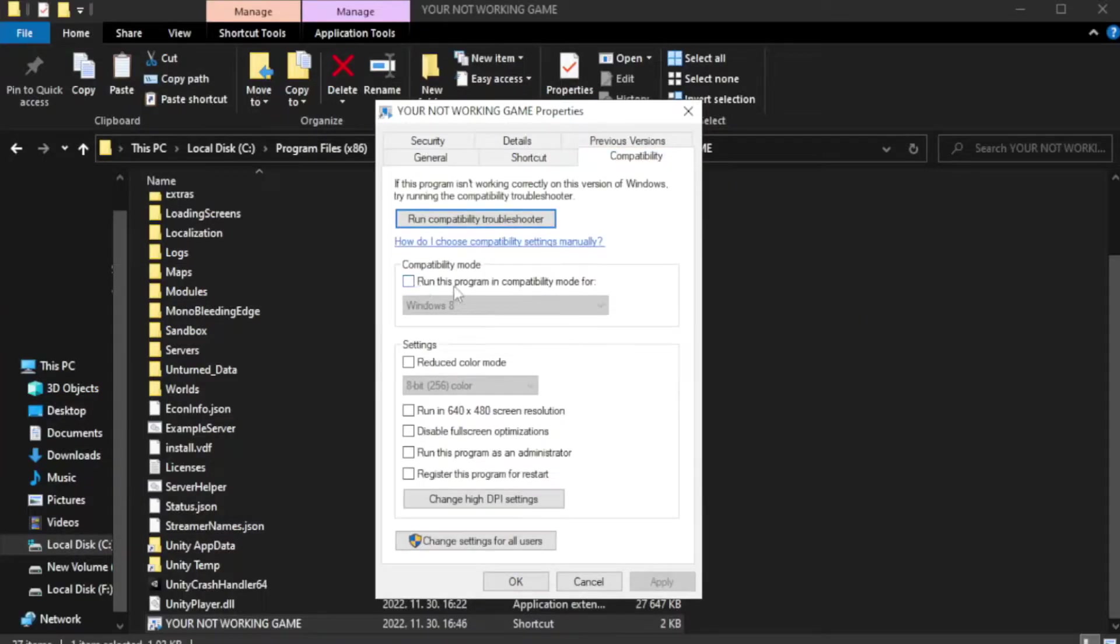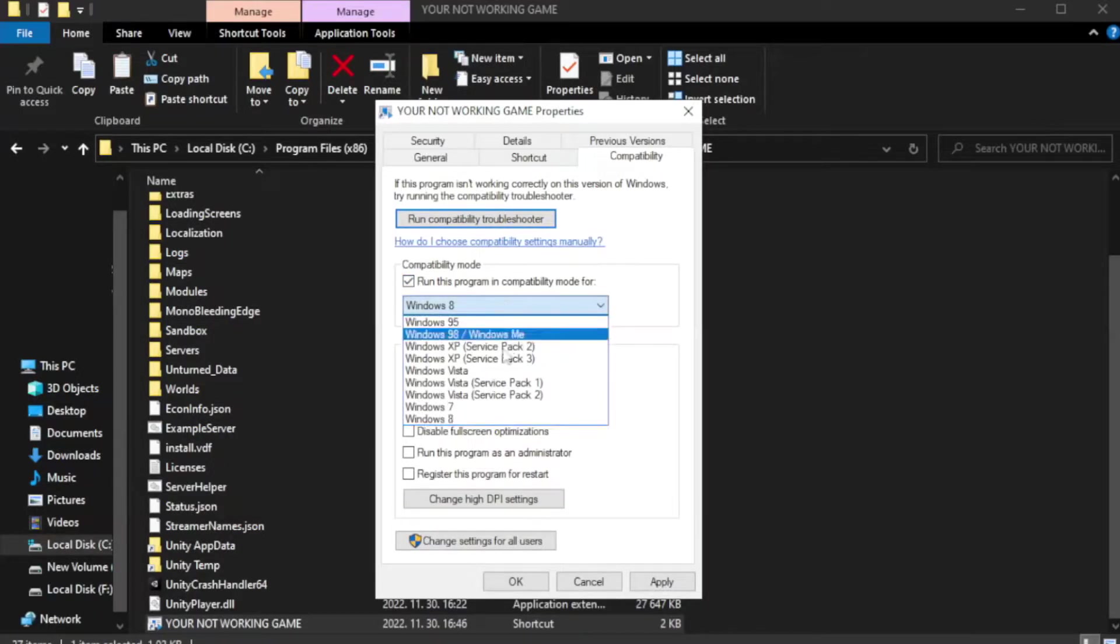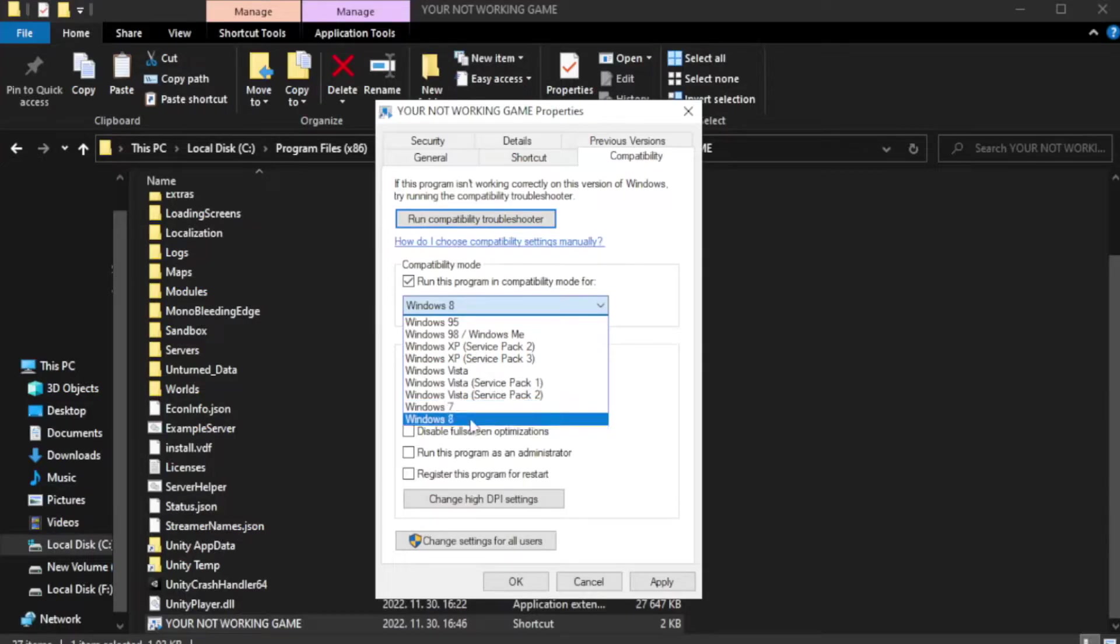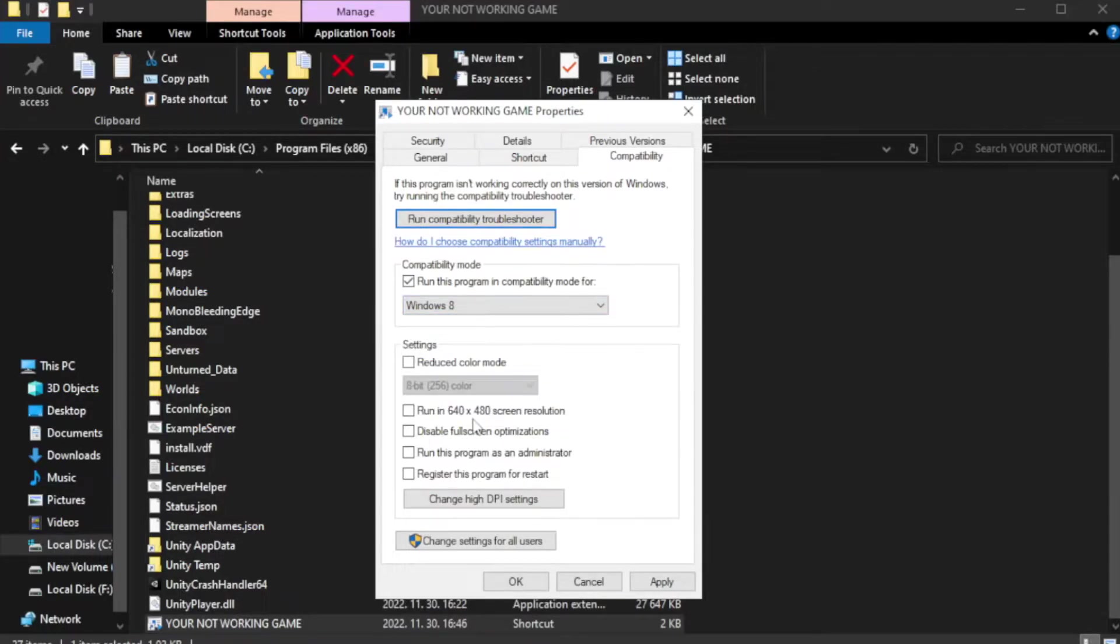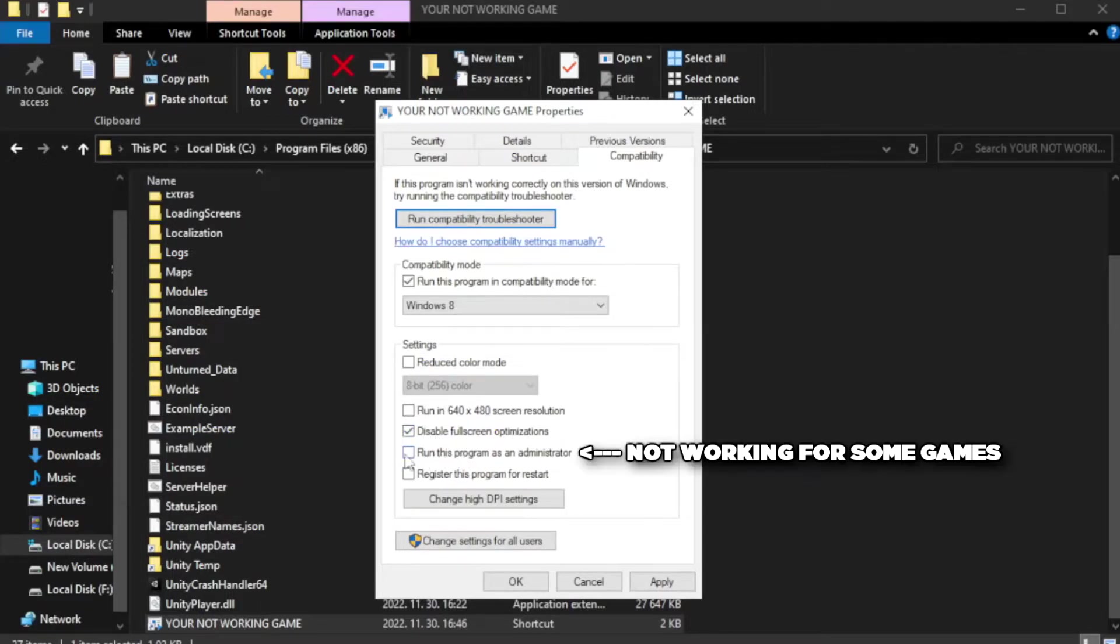Check run this program in compatibility mode. Try Windows 7 and Windows 8. Check disable full screen optimizations. Check run this program as an administrator.